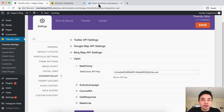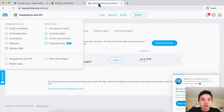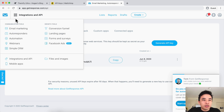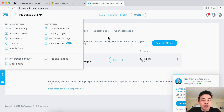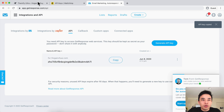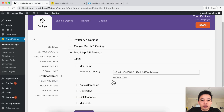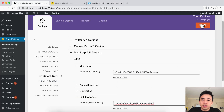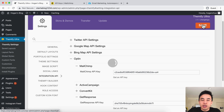Now let's say for example you want to connect GetResponse. We can go over to the top, and generally that's going to show, then click on Integrations API. You just need to click on API over here and copy that to clipboard. Then come back to GetResponse, paste that in like that, and click on Save.